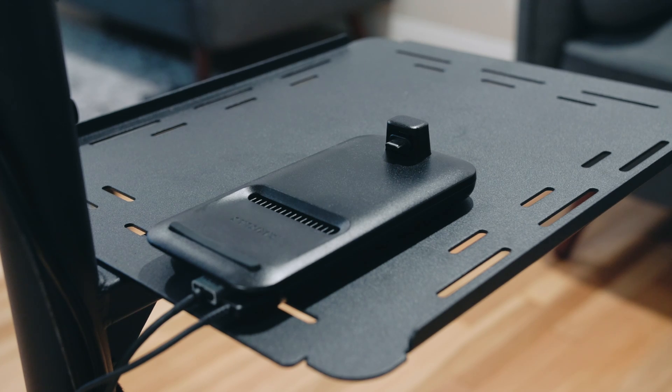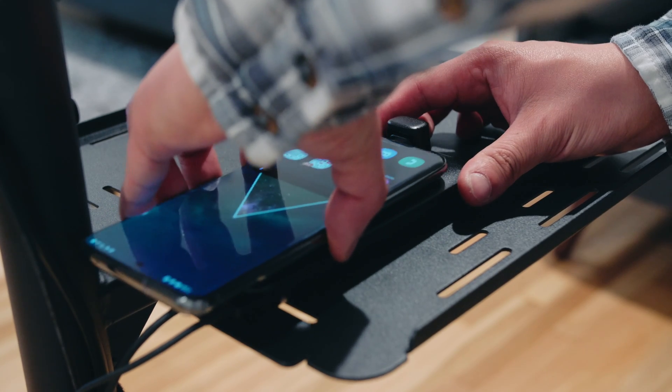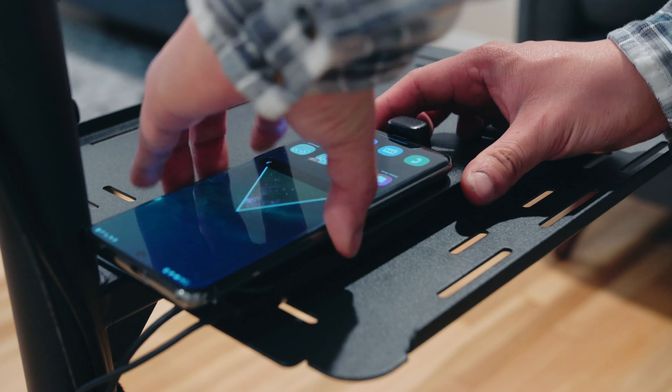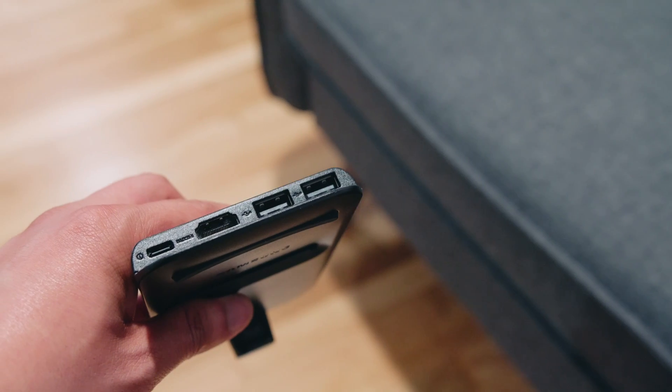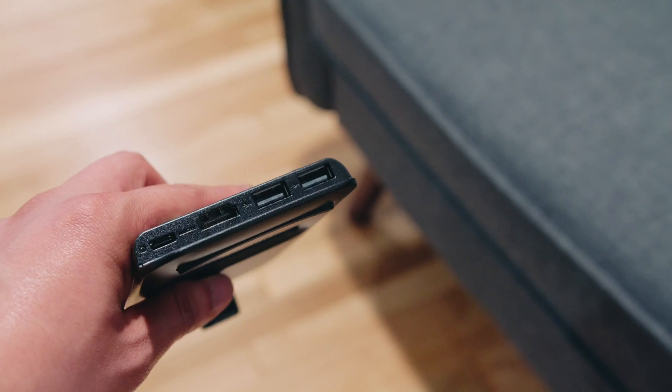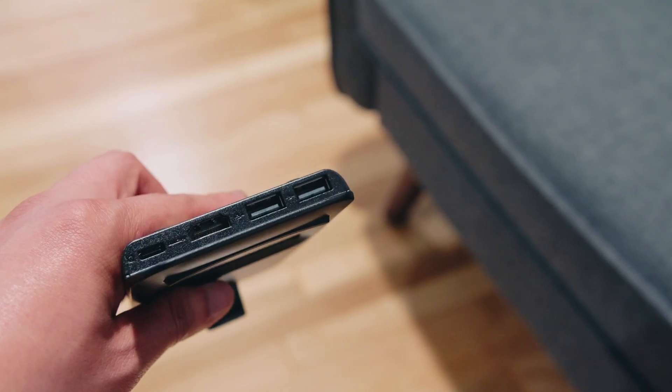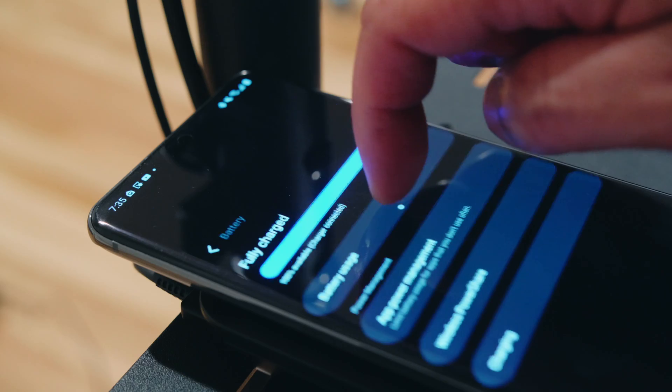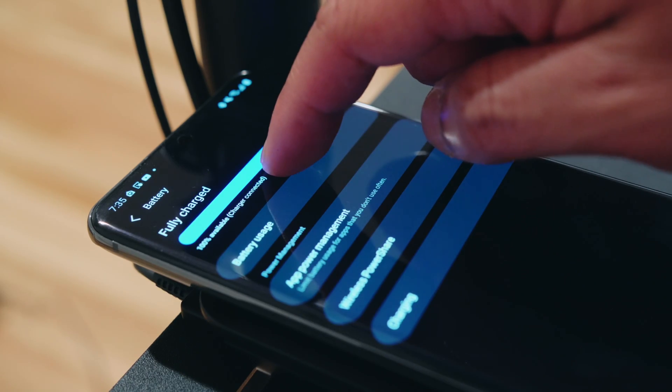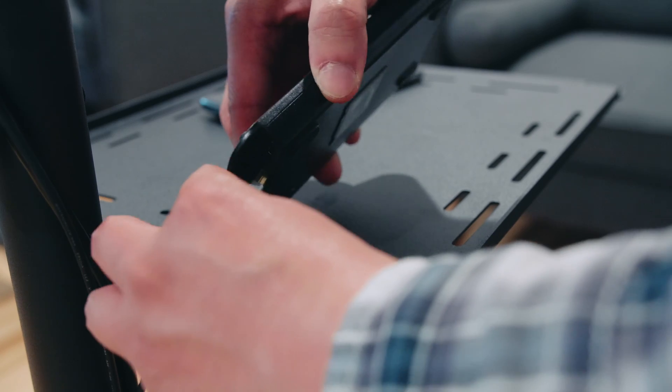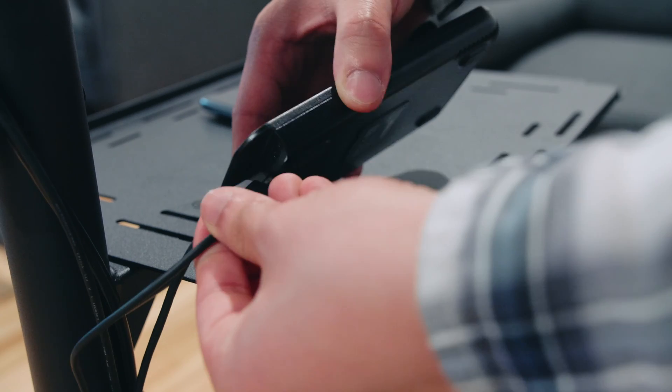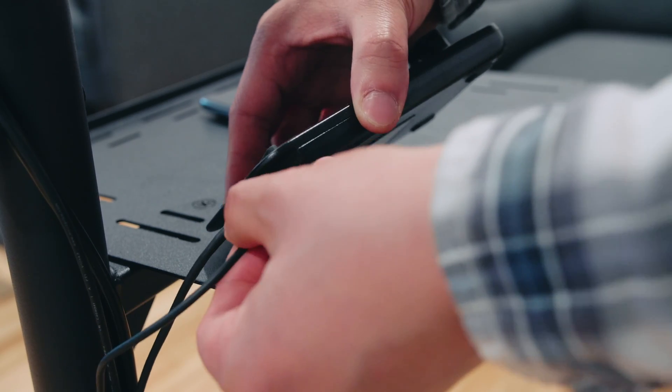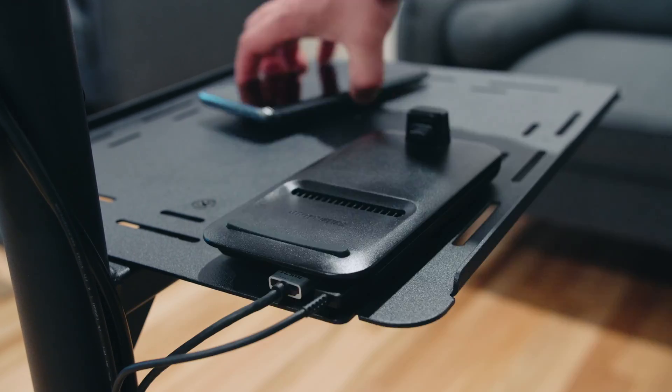So I have a Samsung DeX station, which is not only something that provides an HDMI port, but also has USB-A ports. There's two of them if you want to use them. And then a USB-C port, which allows you to charge your Galaxy device as well. And so I have two cables that come out of it. One is that USB-C cable to charge it, and then an HDMI cable.